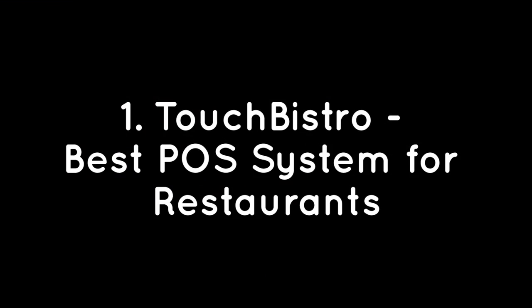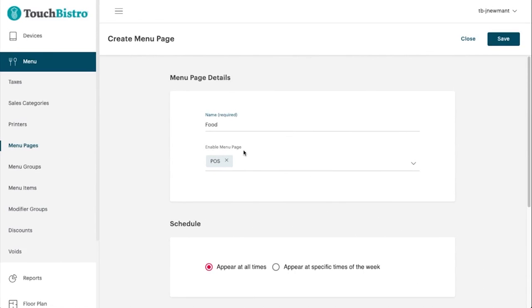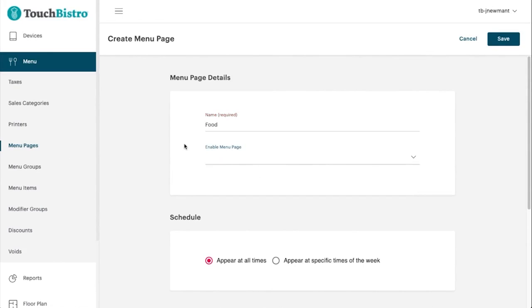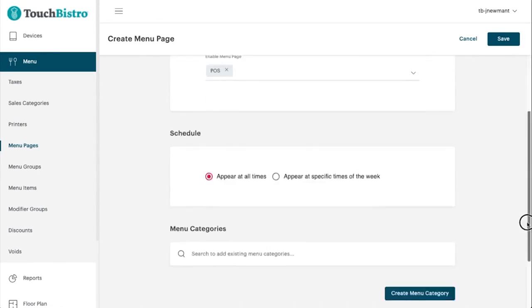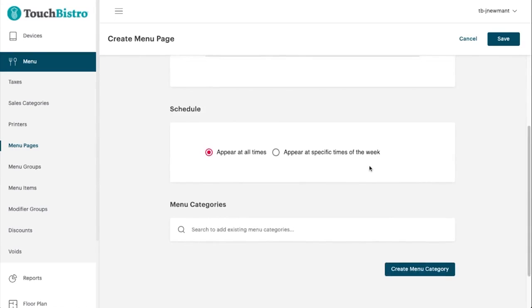Touch Bistro – Best POS System for Restaurants. Touch Bistro is an all-in-one restaurant management solution that helps restaurants with inventory, menu engineering, guest tracking, and floor management.